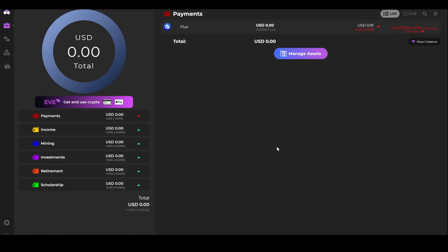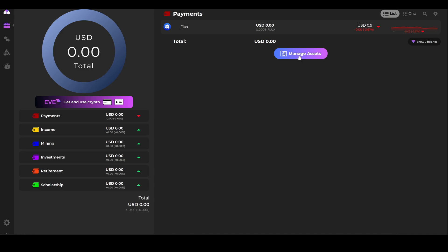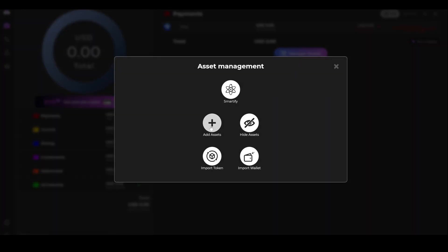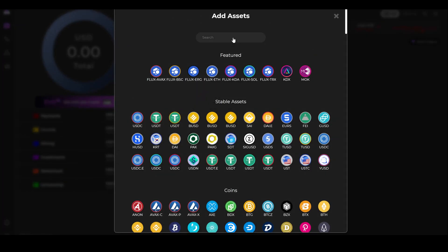Once you're logged into your ZelleCore wallet, click Manage Assets, Add Assets, and in the search bar, type in Ergo.